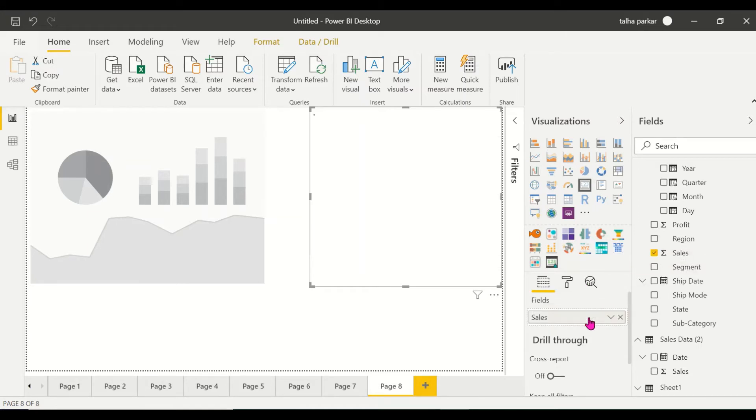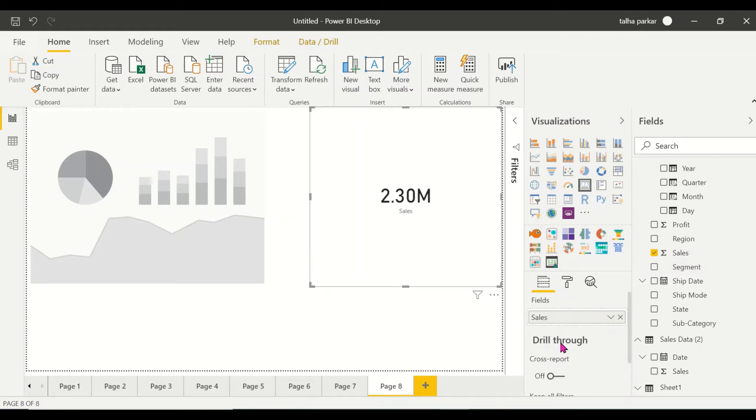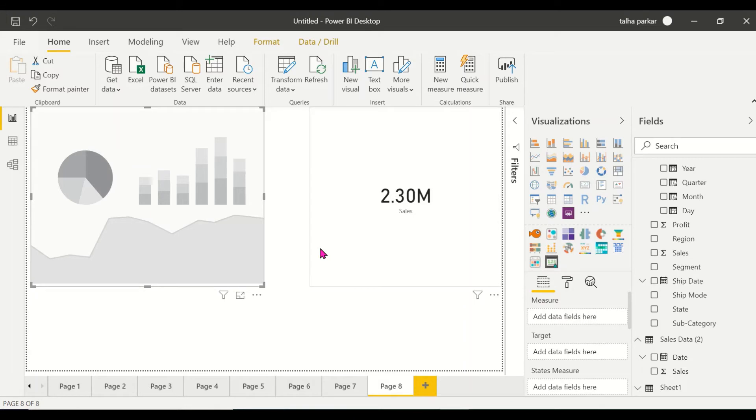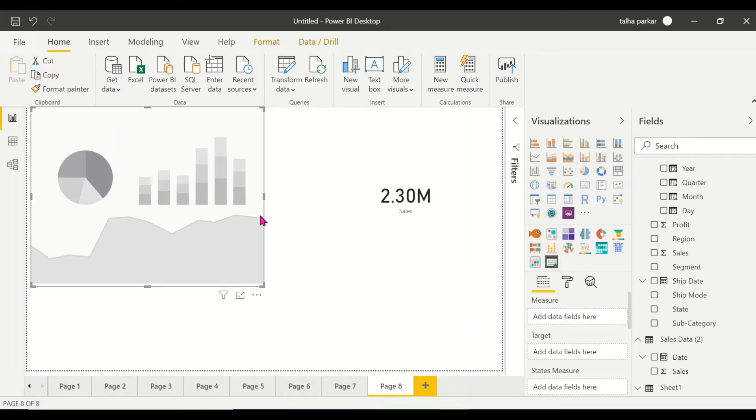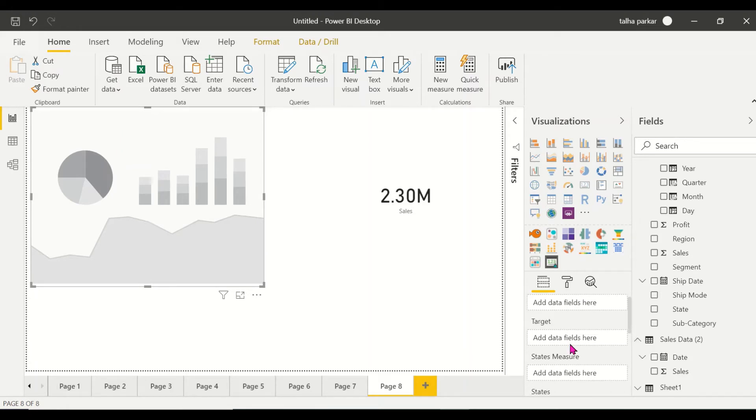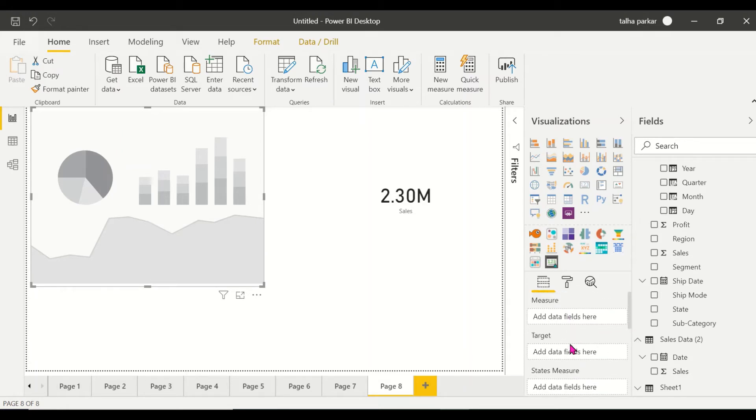Now let's come to the Card with States visual by SQL BI. You have a measure, you have a target, you have a states measure, you have states, and you have a trend axis.